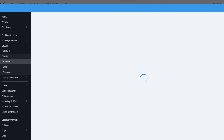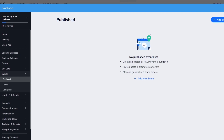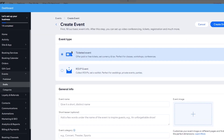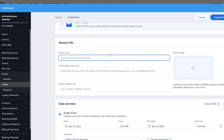Clicking Manage Events opens up the events dashboard where you can edit all your events. It currently says no published events yet — create a ticketed or RSVP event, publish it, et cetera. Click Add Event. You'll get two event types: a Ticketed Event where you can offer paid or free tickets, set currency and tax — perfect for classes, workshops, and conferences — or an RSVP Event for collecting RSVPs, setting a waitlist, perfect for weddings and private parties. I'm going to go with Ticketed Event.